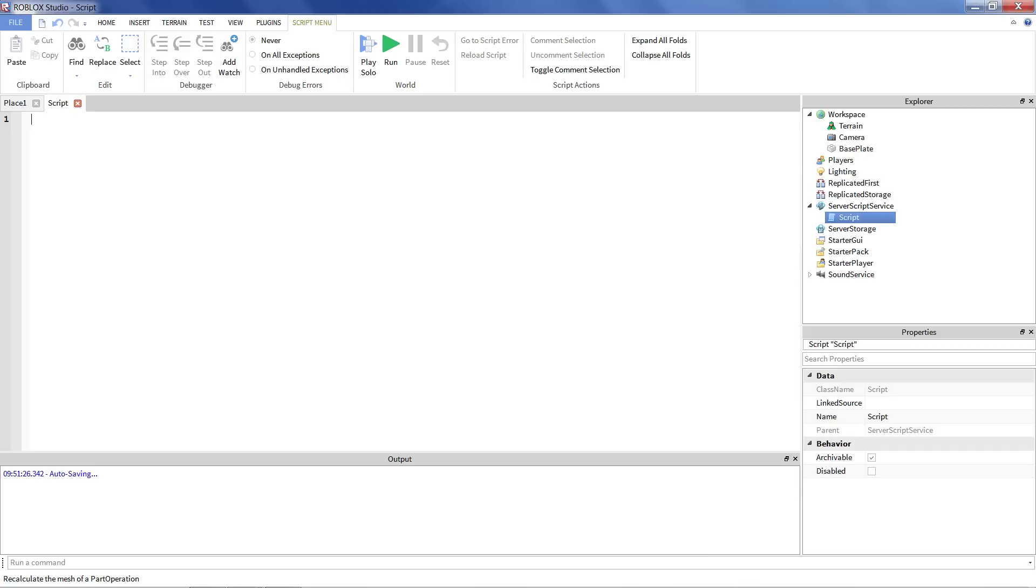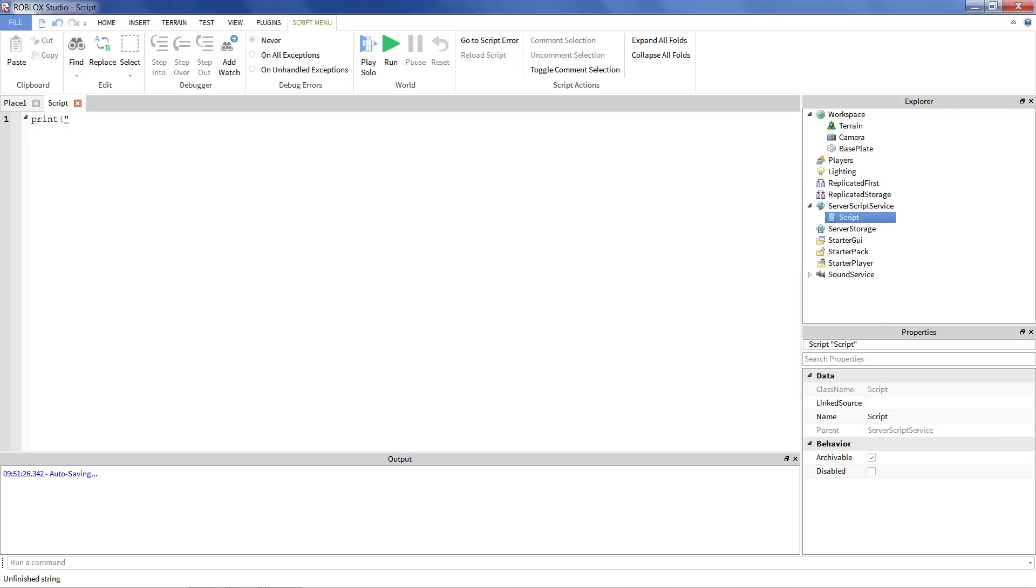And so when you're in a script, you'll notice that it looks like a text editor. Because that's what it is. It has a whole bunch of lines of text. And what the computer's going to do is it's going to go through each line in a script and try to do whatever is said on that line. So for instance, I can start off by saying print hello world.